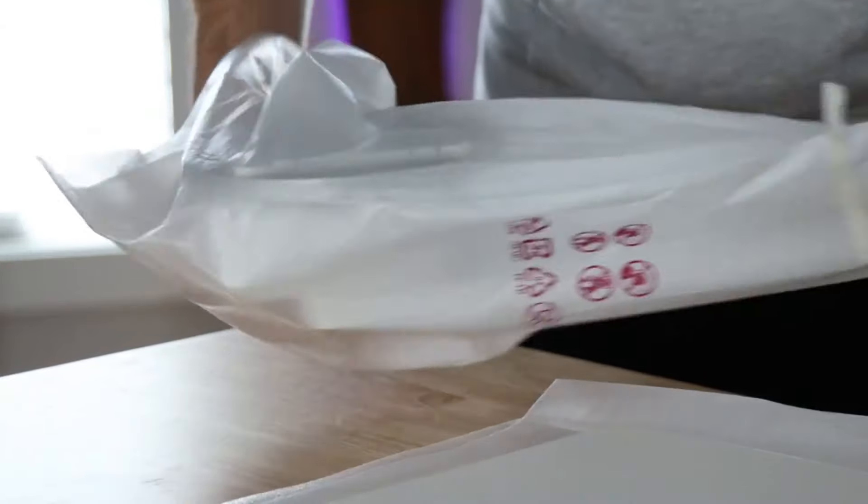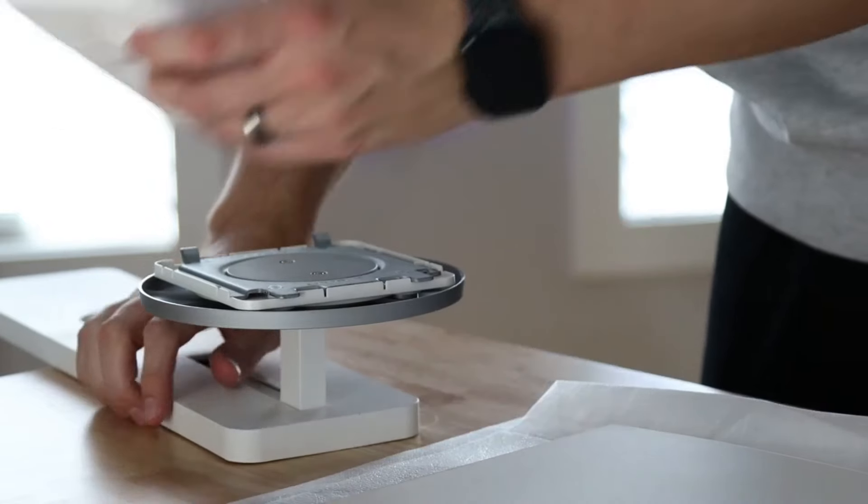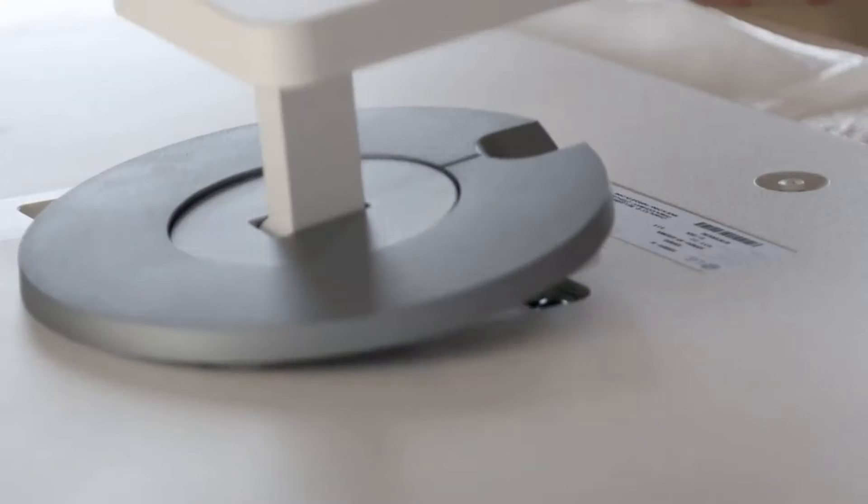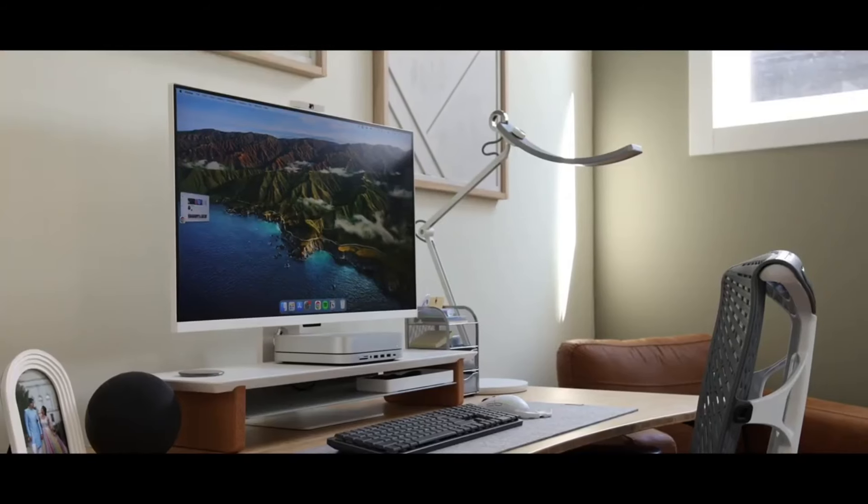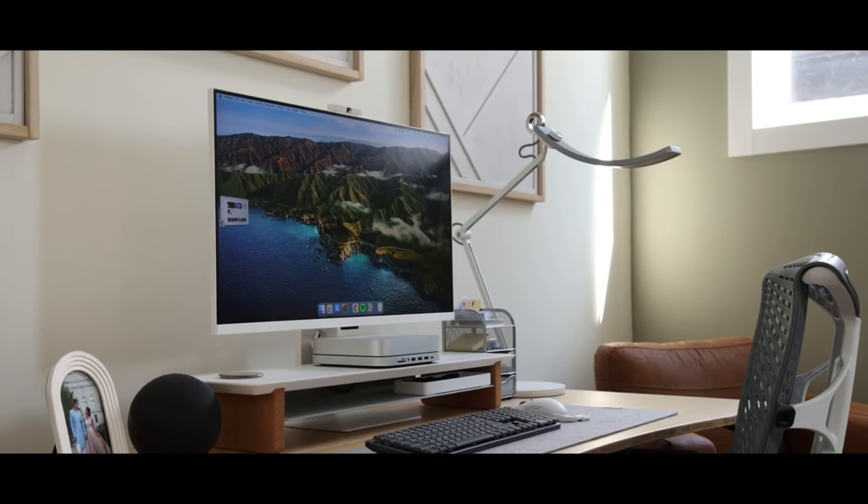Unparalleled gaming performance. Prepare to be blown away by the LG 32-inch 4K OLED gaming monitor's groundbreaking gaming performance. With its 4K resolution and OLED display technology, every pixel comes to life with stunning clarity and vivid colors.